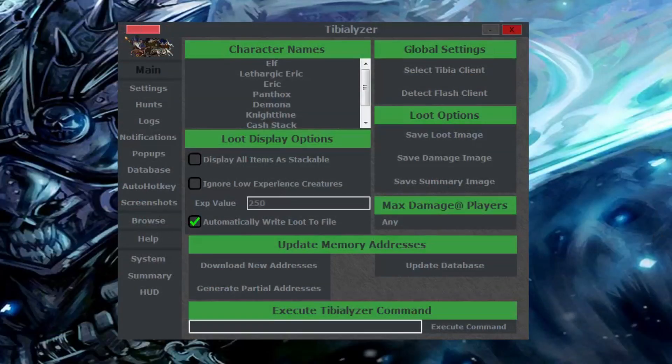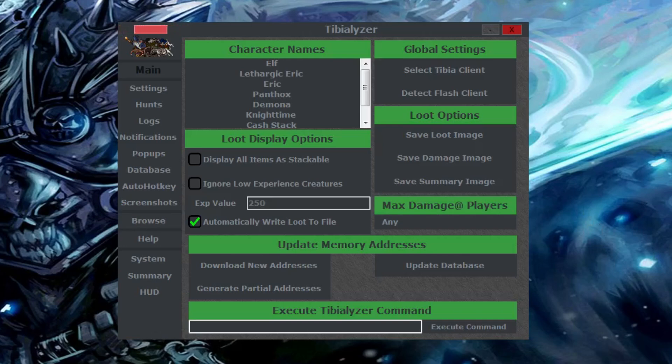So to start off, I'll teach you how to download Tibializer and get it up and running. If you already have Tibializer and just want to see the different things you can do with it, click here to skip ahead.